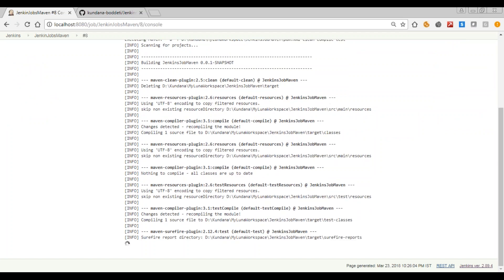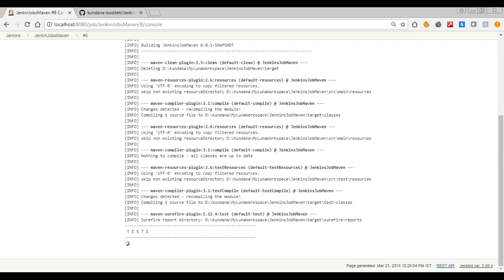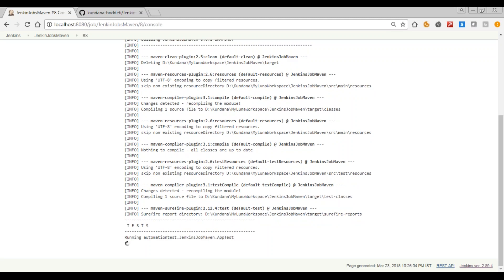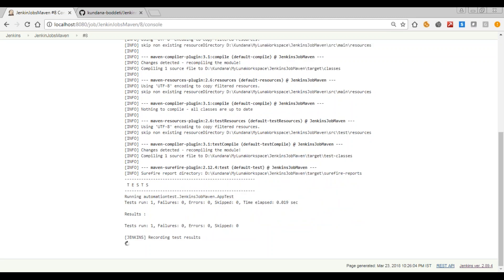It's still running, the plugins are getting loaded. Now the tests are running. That's it, it's a pass.